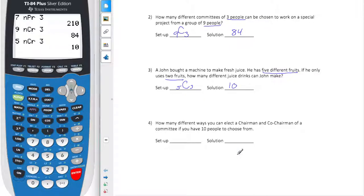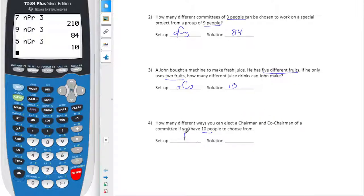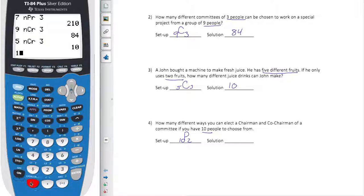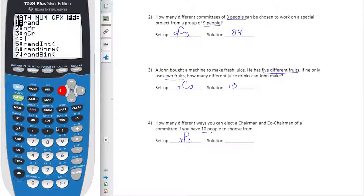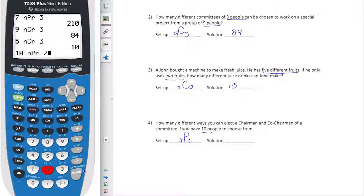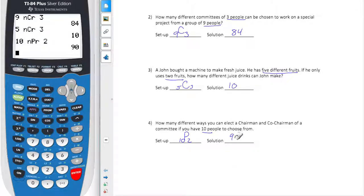Looking at number four, we have ten different people being chosen for a chairman and a co-chairman. Assuming that the chairman gets more votes, this is going to be a permutation problem — the order does matter, since whoever is chosen first is the chairman. We're choosing from ten for two positions, so that's 10P2, which gives us 90 possible outcomes.